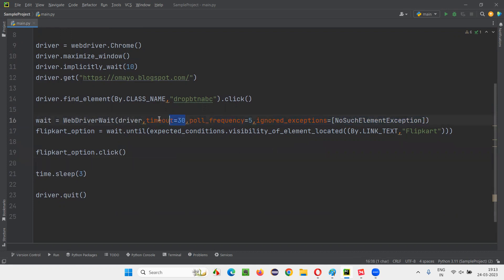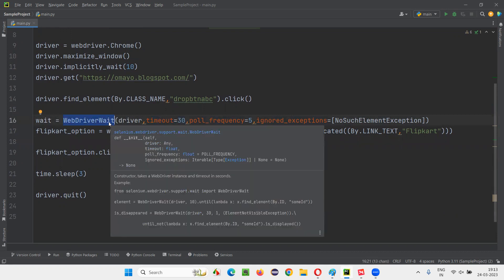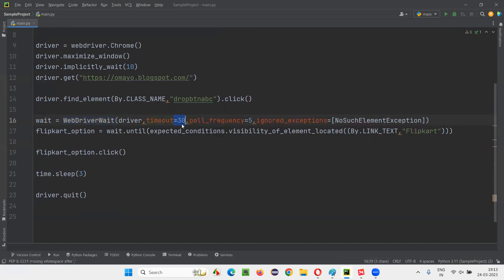You already know what timeout is — it's the maximum time FluentWait has to wait for the element to be displayed. Even though FluentWait is an advanced explicit wait, it is still smart. Like normal explicit wait, it is also smart — even though you provide 30 seconds as maximum time, FluentWait will not wait if the element comes before 30 seconds.